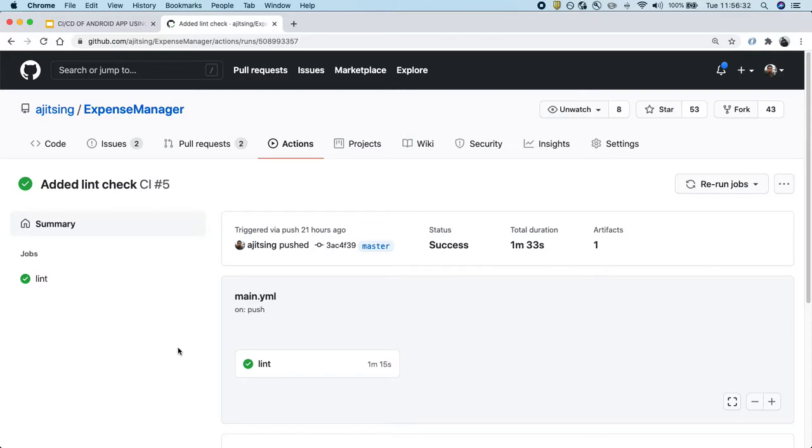Hello friends, welcome to another video in the series of setting up CI/CD for Android application using GitHub Actions.